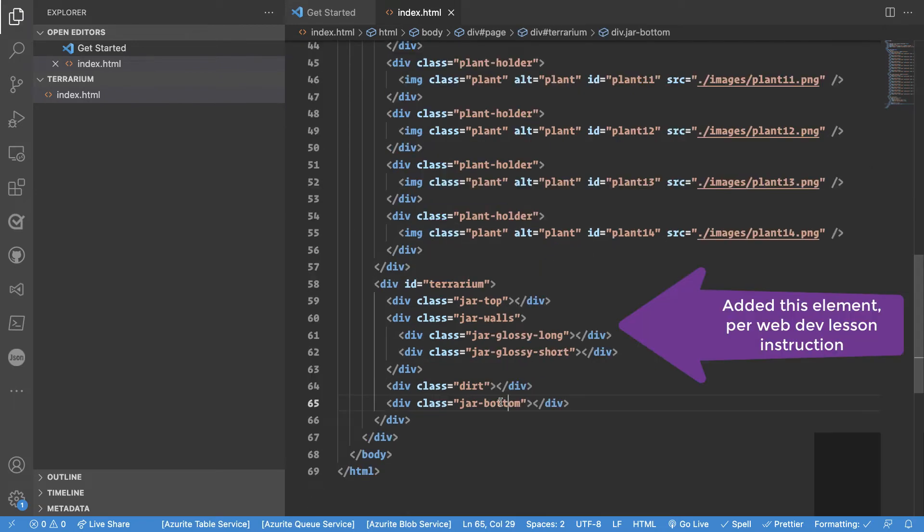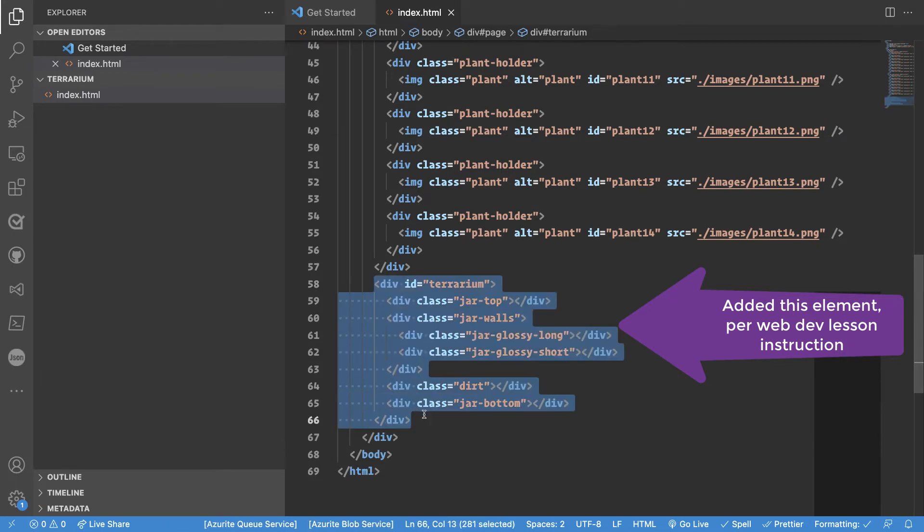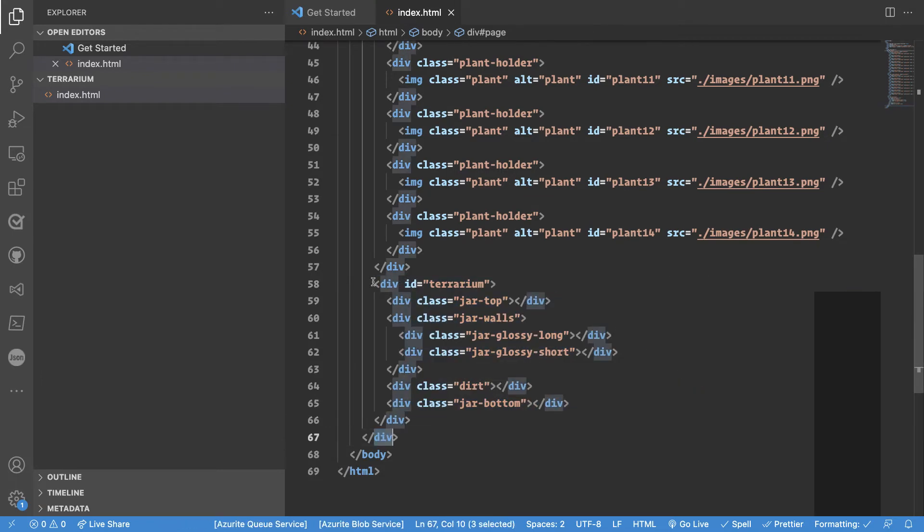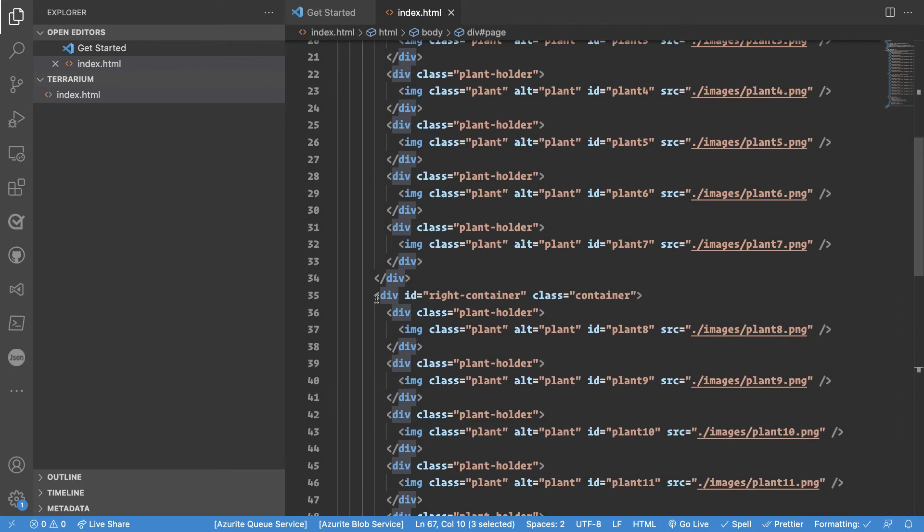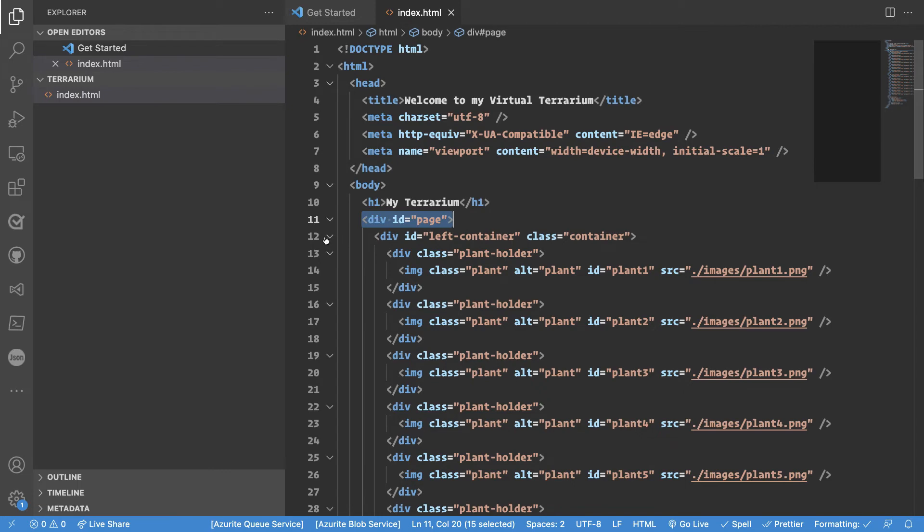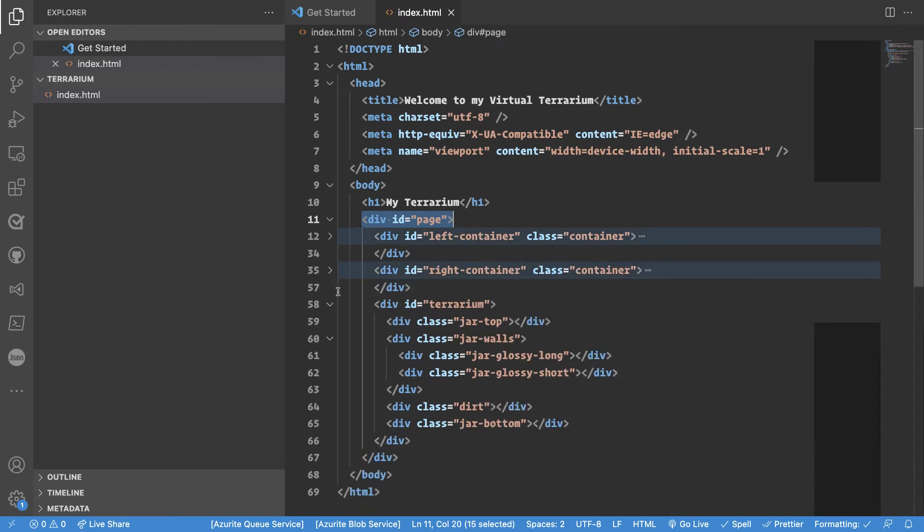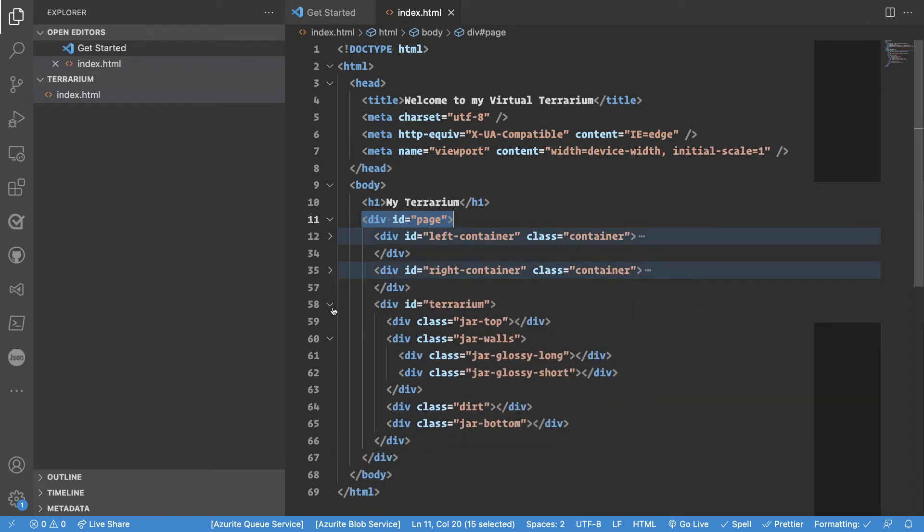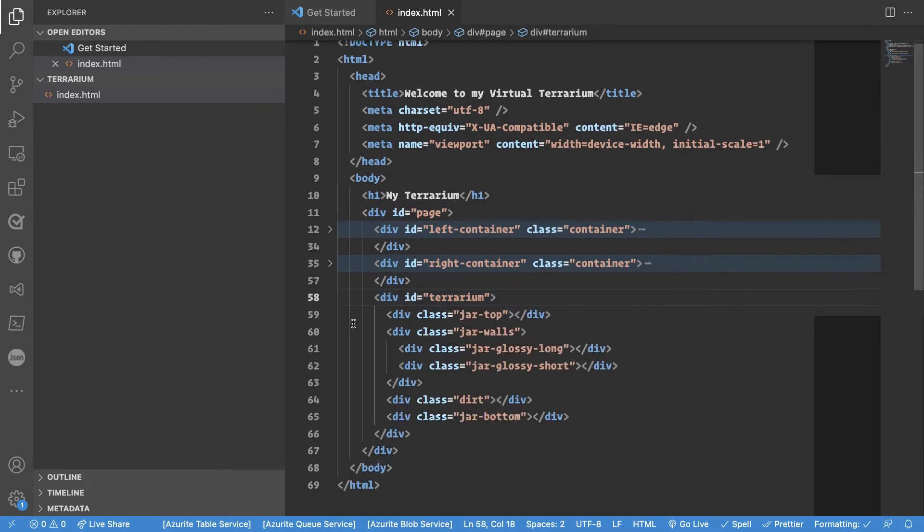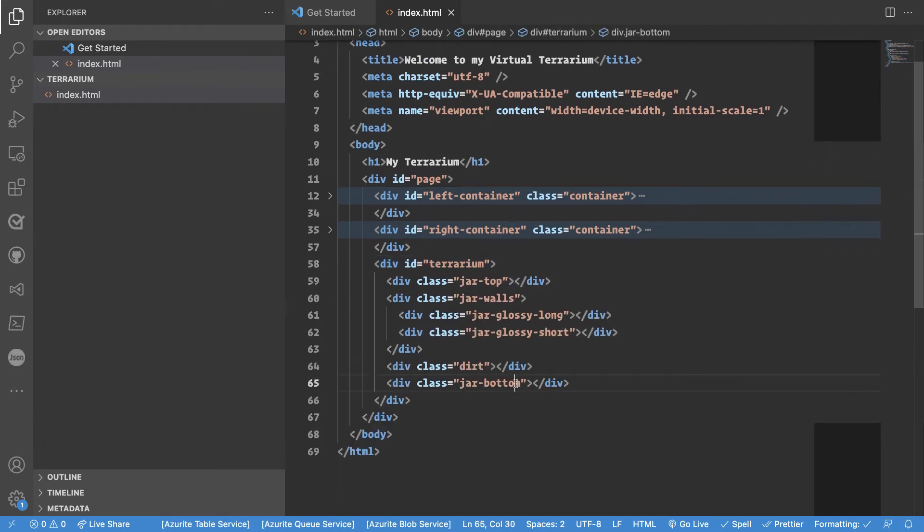Okay so now for instructions we added a div tag here just before this last div here meaning that if you look at what children we have now as part of this div id page we see where we have a left container, a right container and a terrarium markup.